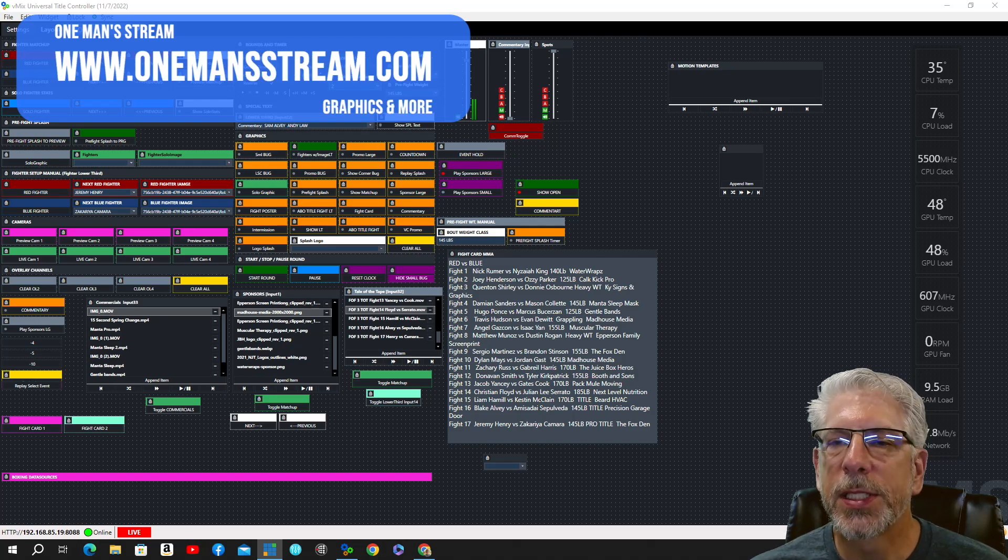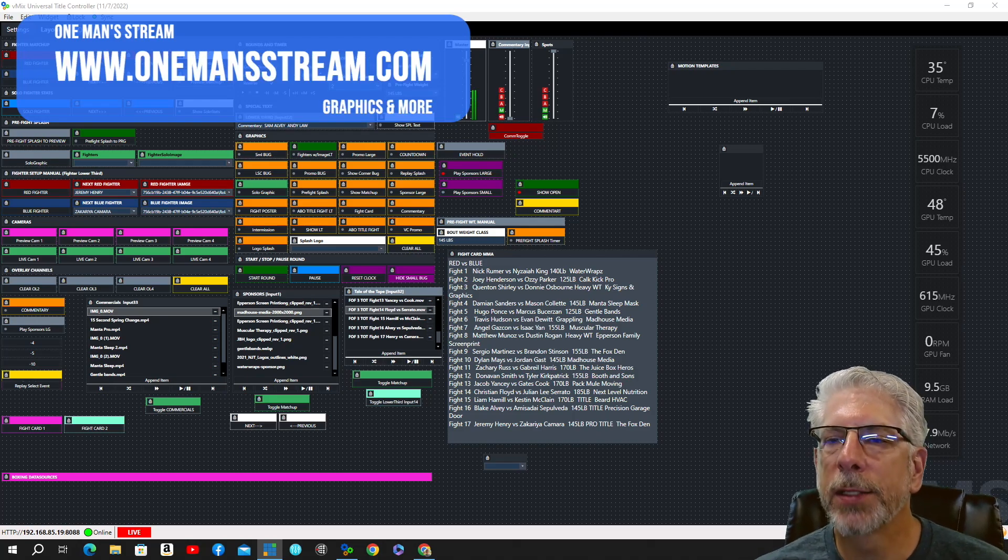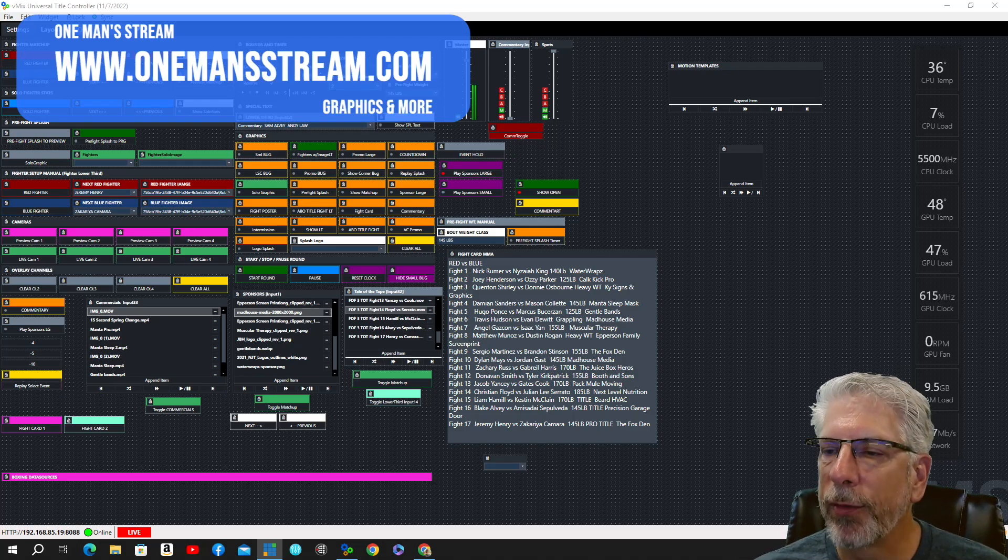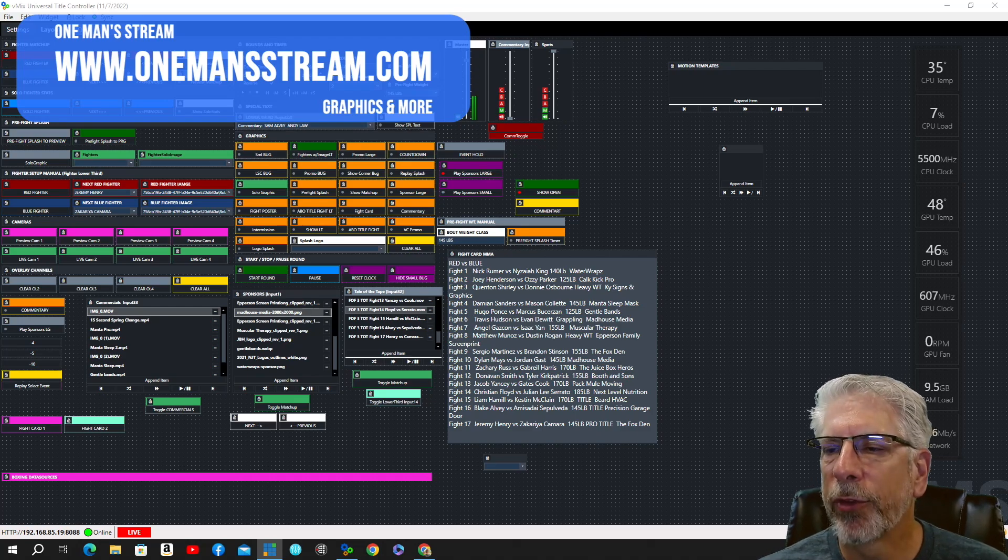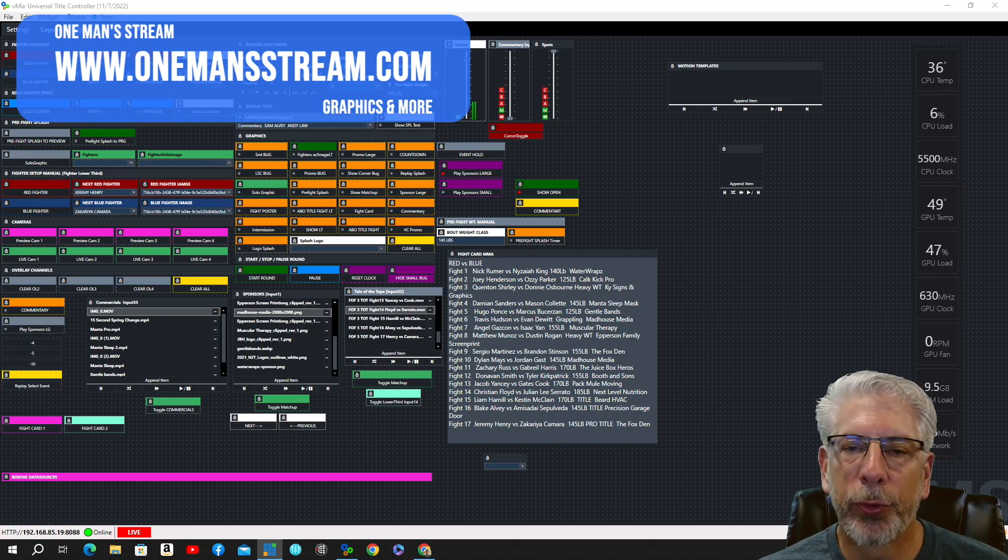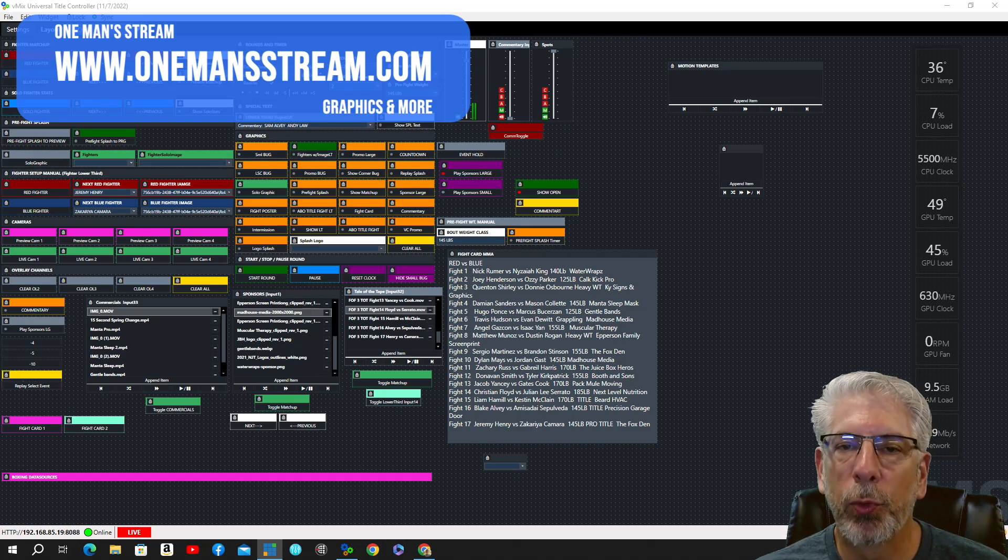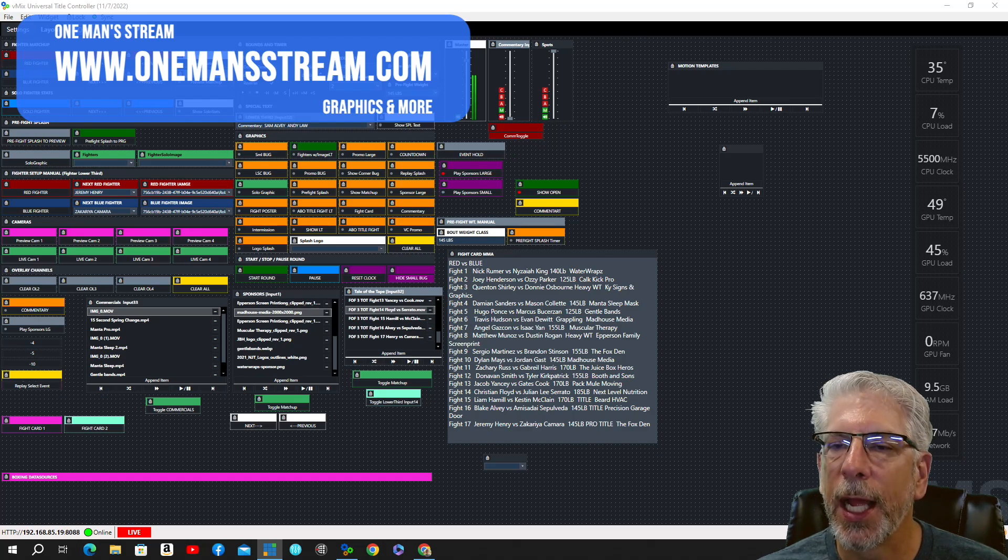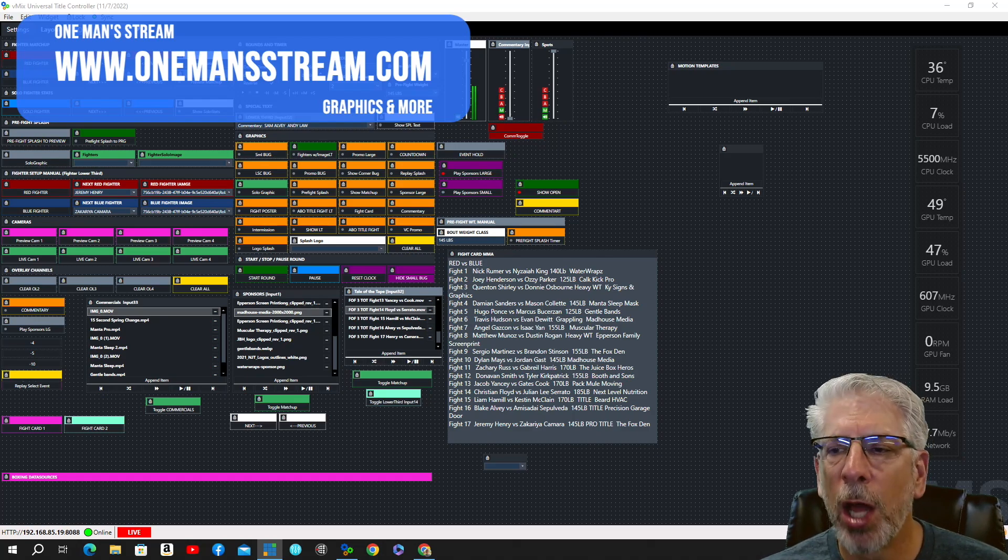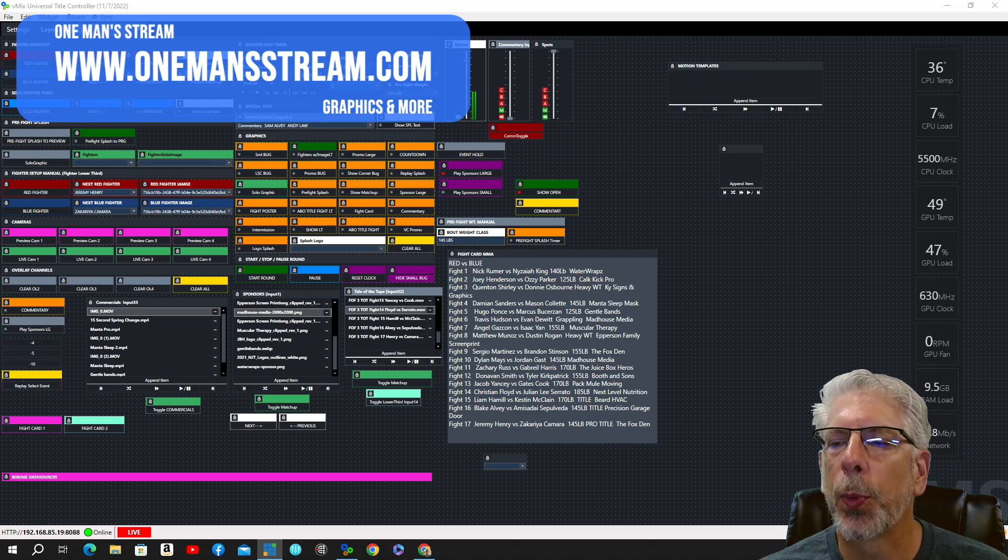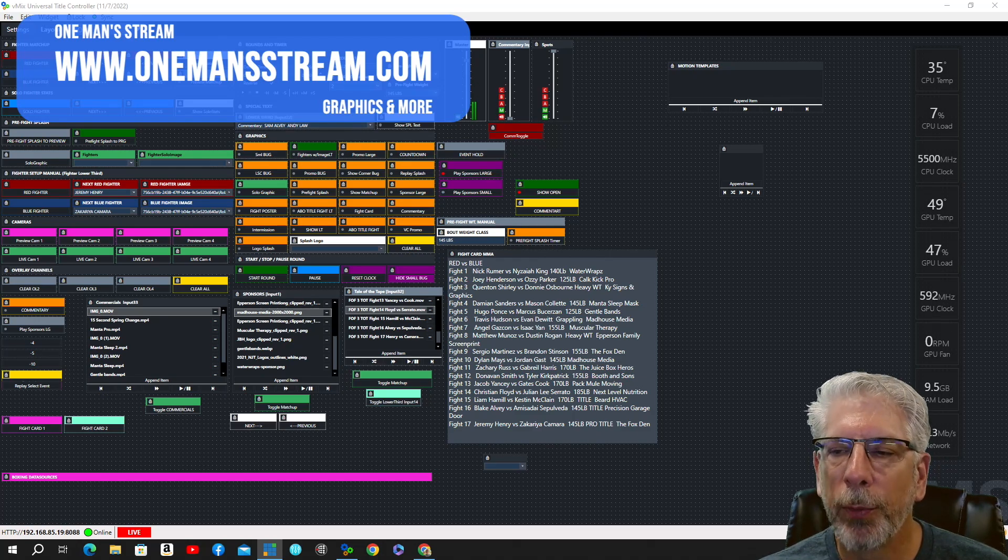If you get a moment, please stop by our website, onemansstream.com. That's where we have our graphics store and more. We have the graphics that we've created through this series that we've been doing, along with many of the vMix UTC layouts as well. They're just a few dollars a piece, but it is a way that you can help support the One Man Stream channel.